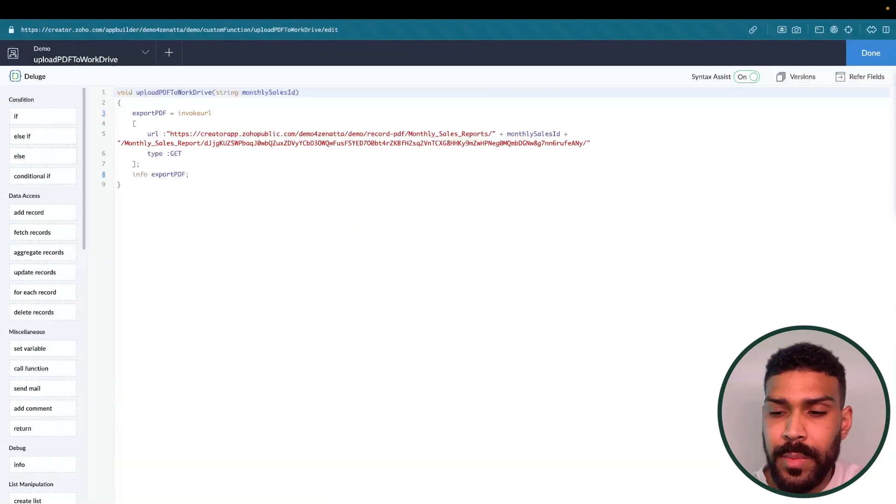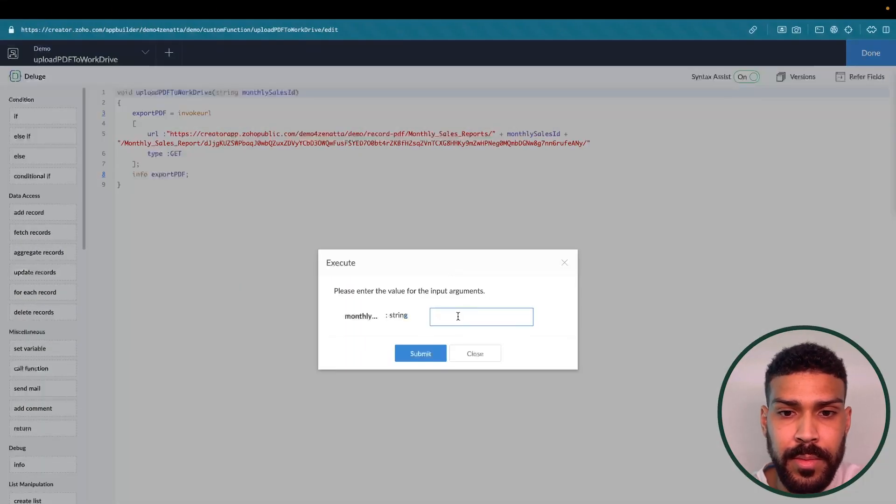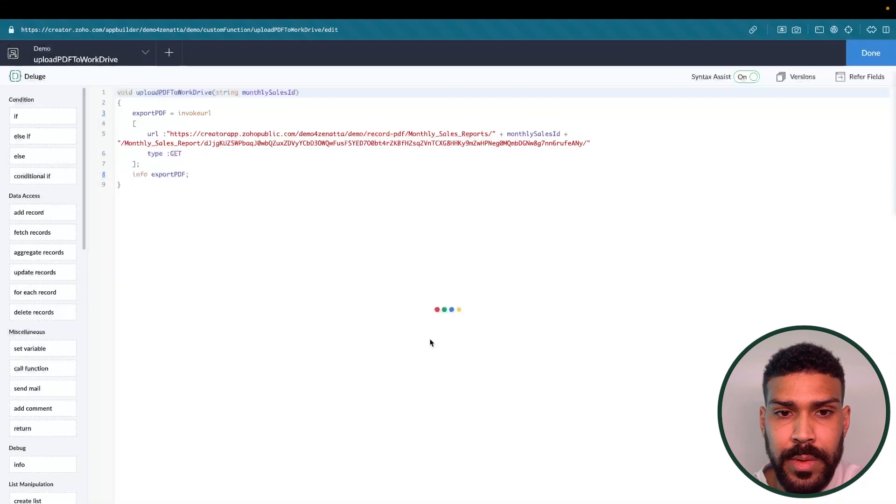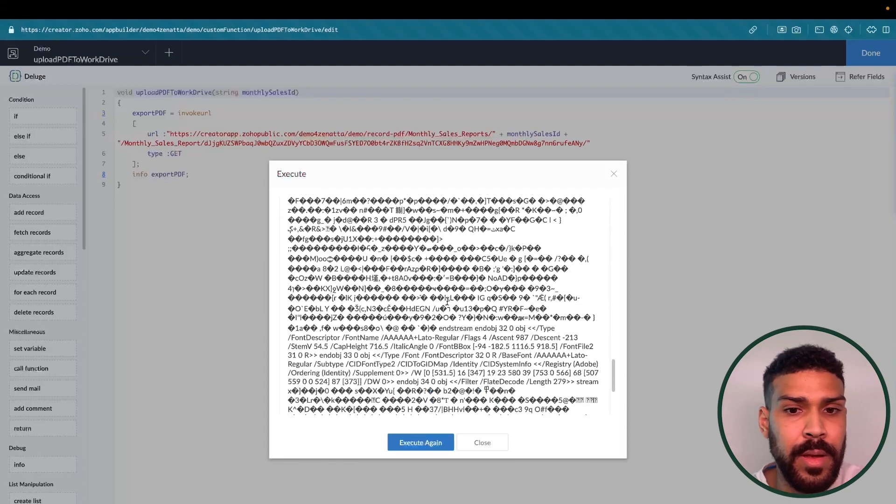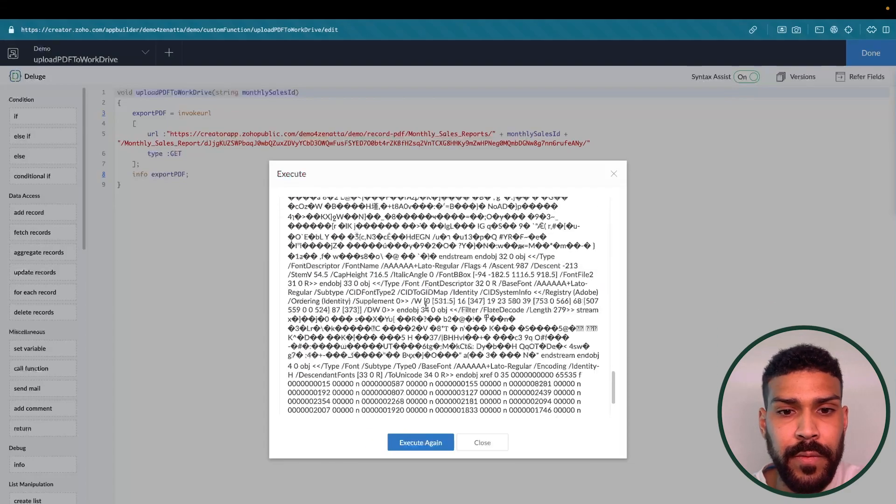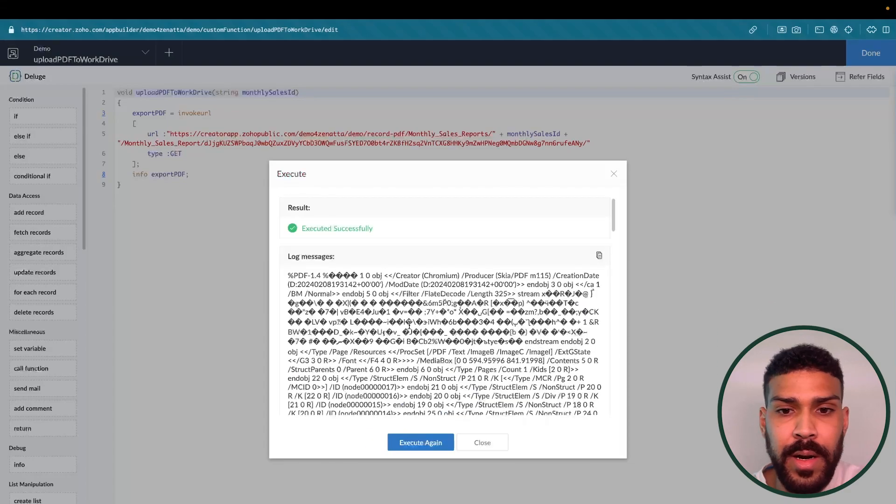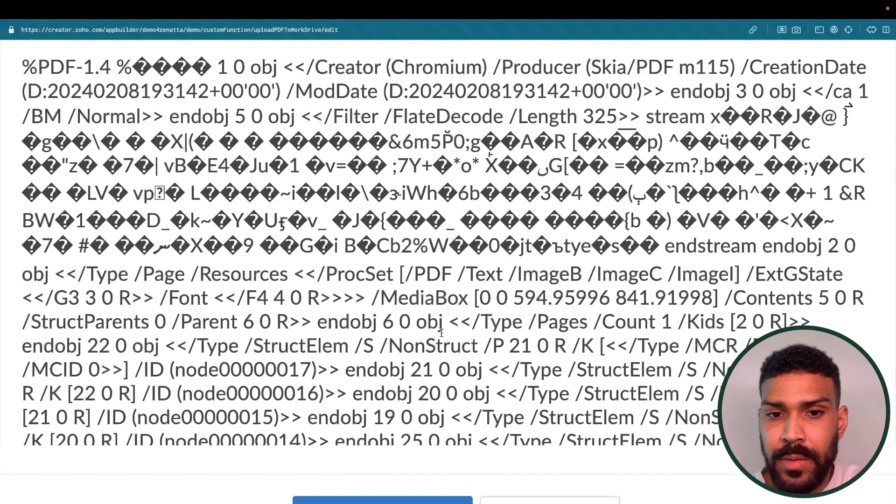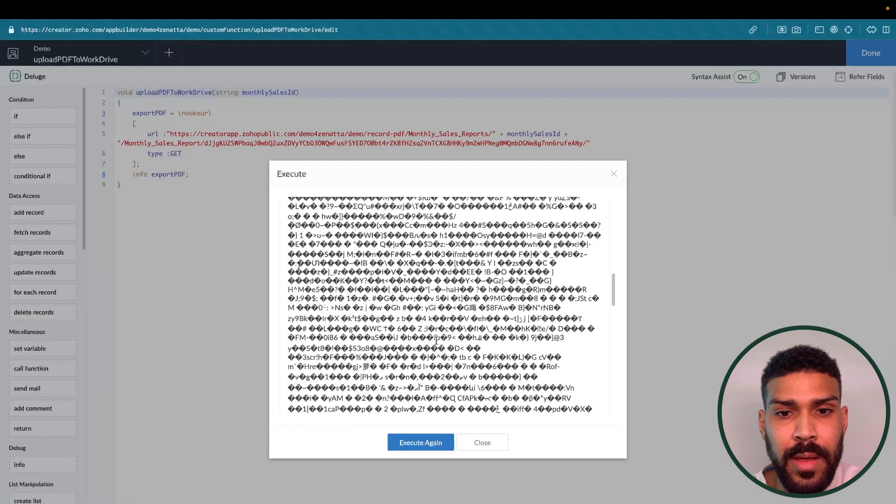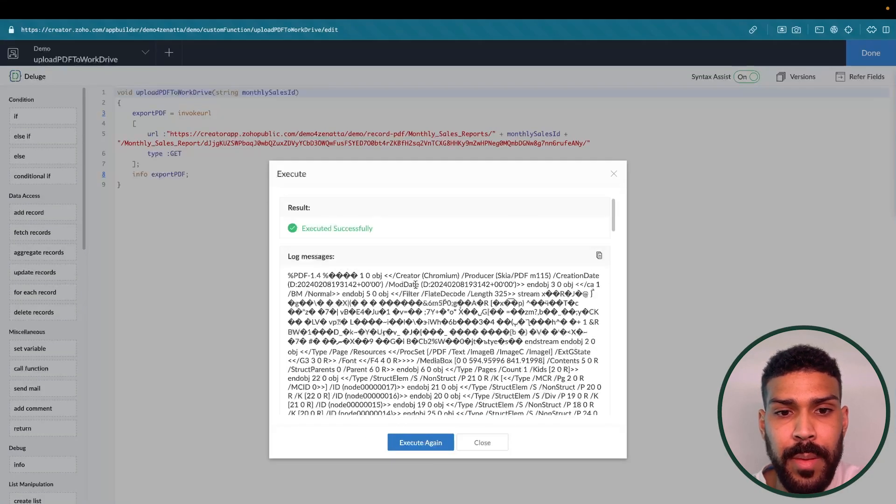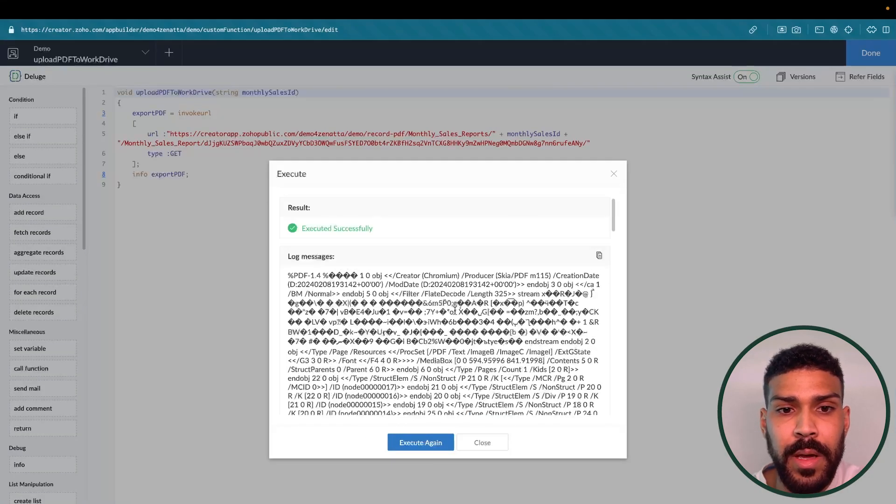And now we could use this ID to check our function. Now, right now it is only exporting that record as a PDF. Let's make sure that works. Submit this. And as you can see, a bunch of characters here. I do not know what they mean. But this is our PDF document.